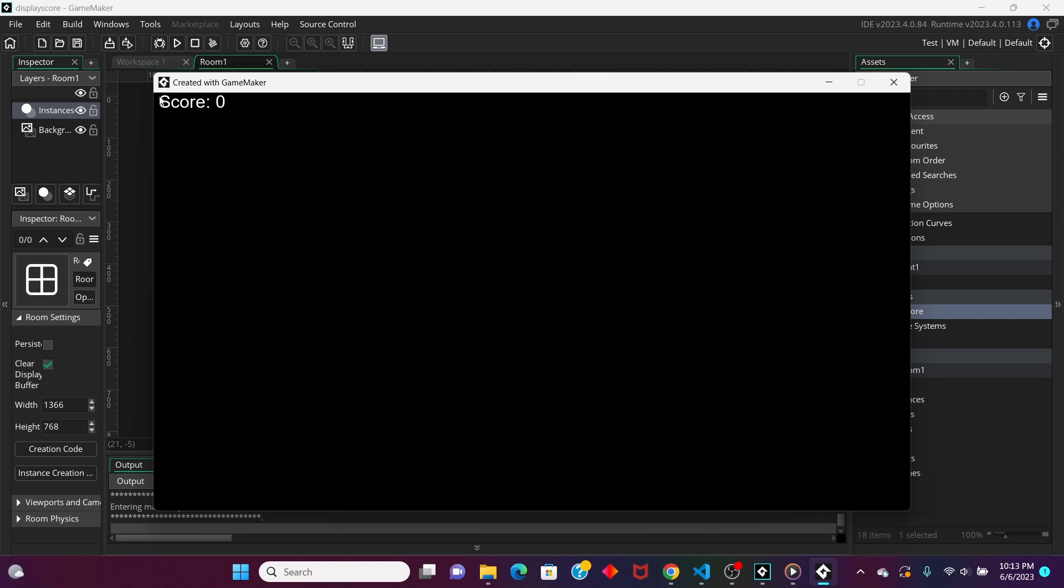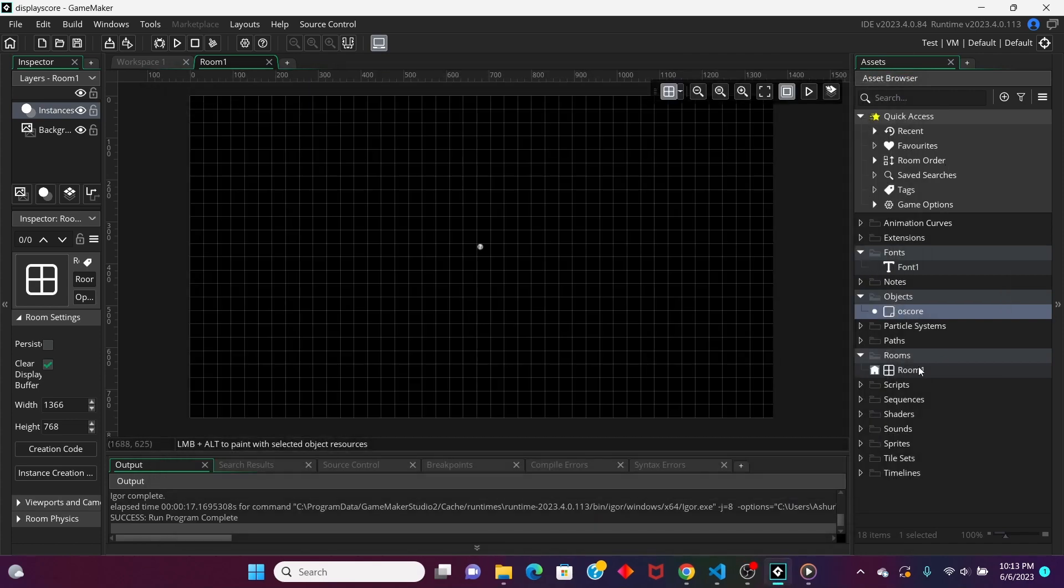Oh, as you can see, now we have a score counter right here, and it says zero. This is fine and all, but we need a way to increase our score, right? So, let's add something.